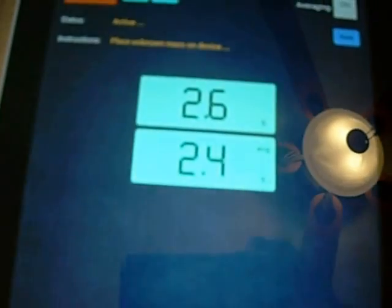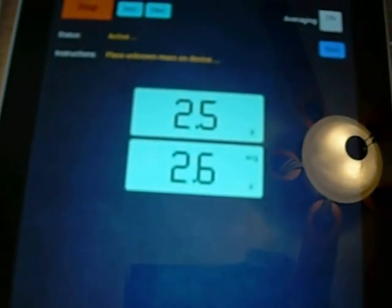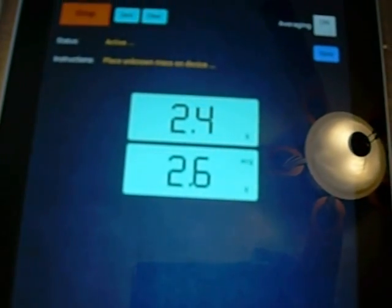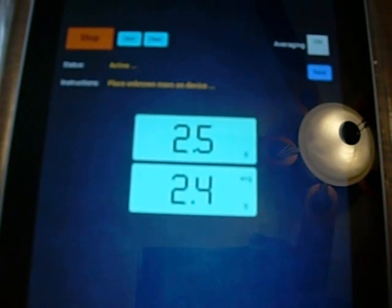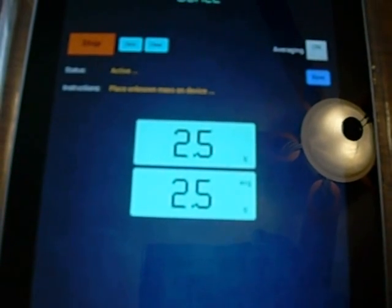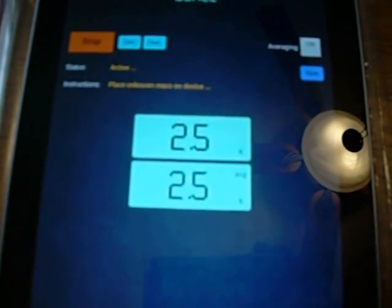Meanwhile, you can turn averaging on, and the mass of a penny is 2.5 grams. Here we see we're getting almost exactly 2.5 grams.